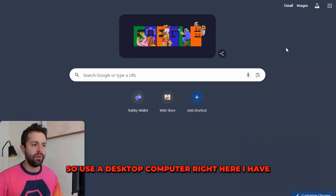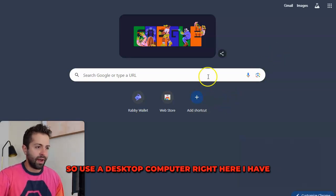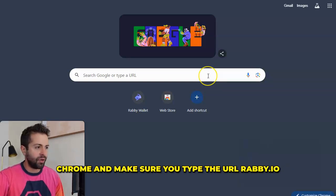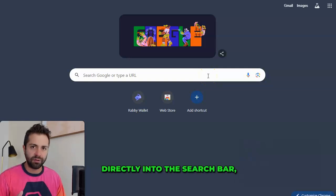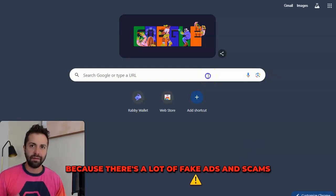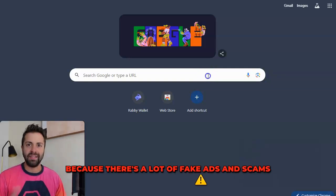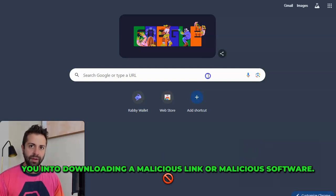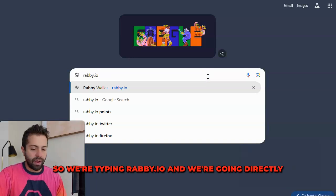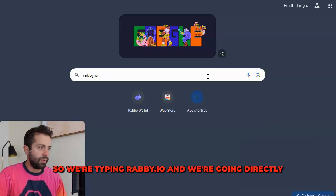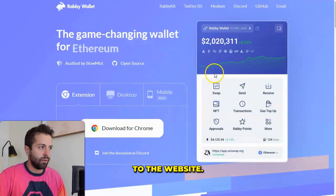So use a desktop computer. Right here I have Chrome, and make sure you type the URL rabi.io directly into the search bar, because there are a lot of fake ads, scams, and phishing websites out there that could trick you into downloading a malicious link or malicious software. So we're typing rabi.io and going directly to the website.